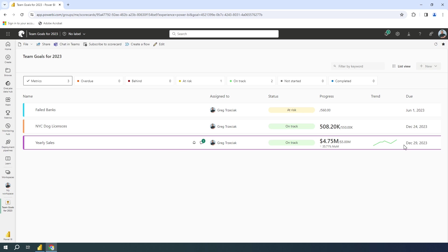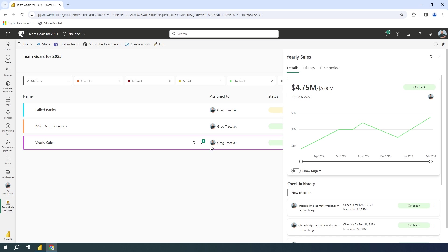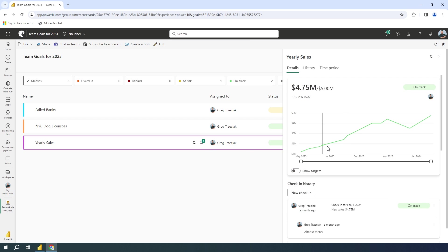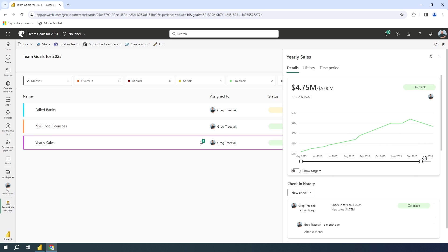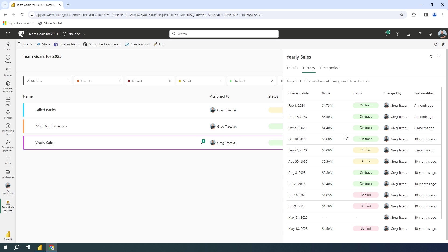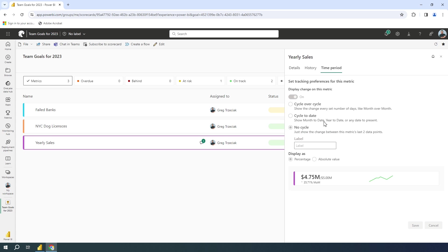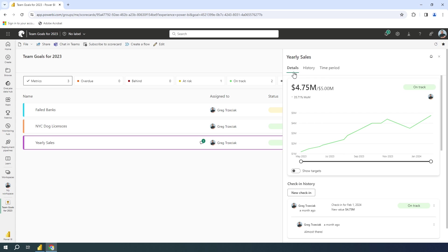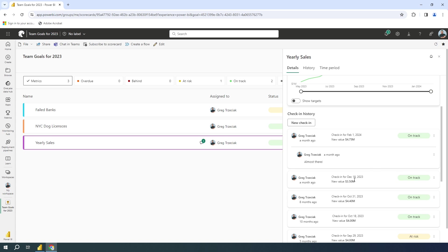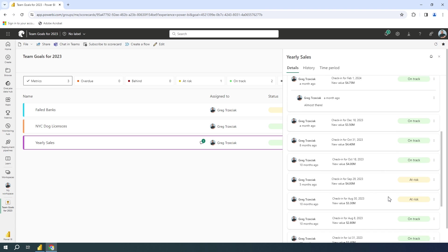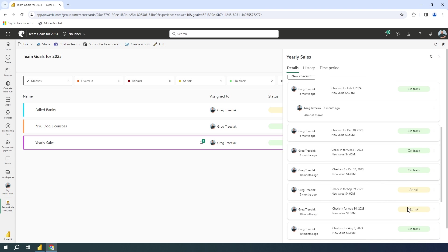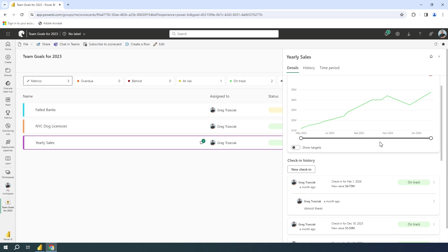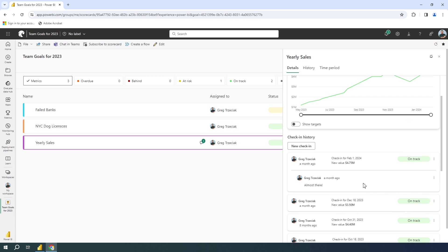I can open this up. And I actually can see the details of my yearly sales over time. What's happened? Are we there? What's the month over month? What's the history? Have I checked in? What's the full time period? I even have status report check-ins. We were behind. We were at risk. We're on track. I can give some reasoning. We're almost there. We're on the way.